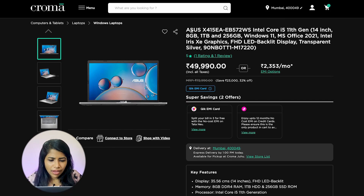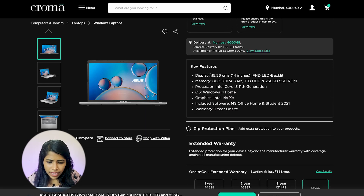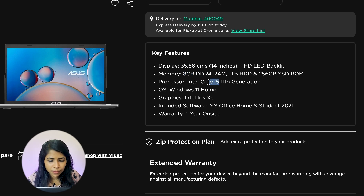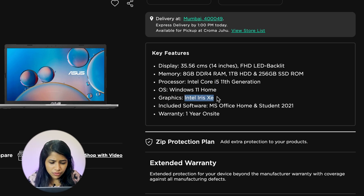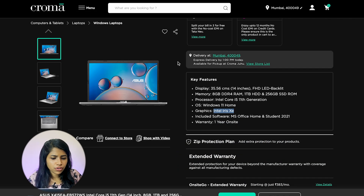The fourth one is the Asus X415 EA at 49,990 rupees. It features a 14-inch display, 8 GB RAM, 256 GB SSD, i5 processor, and Intel Iris XE graphics. It comes with a one year warranty and is also a good solution.